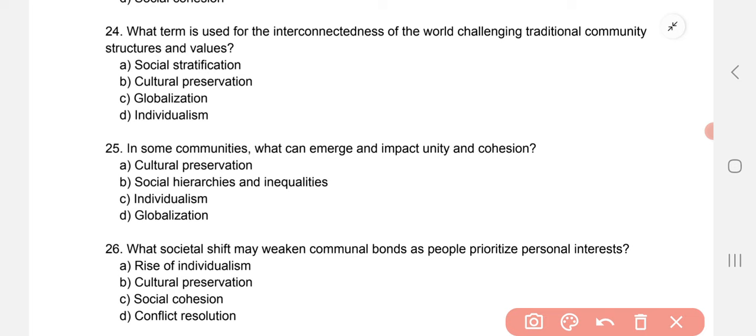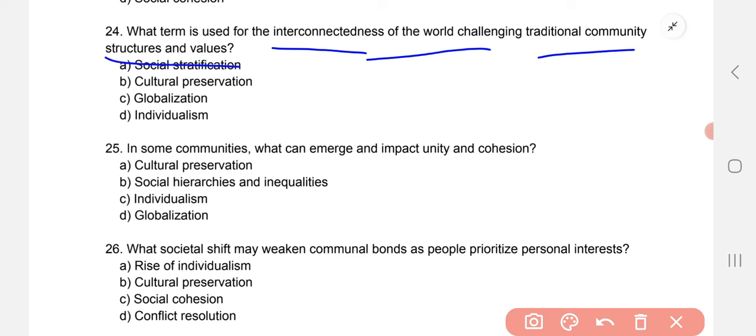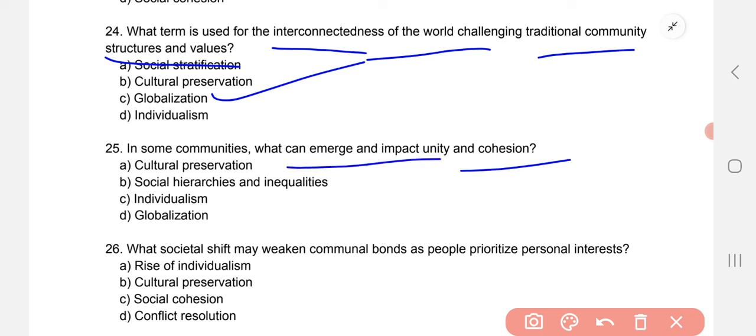What term is used for the interconnectedness of the world that challenges traditional community structures and values? The correct option is globalization. In some communities, what can emerge and impact unity and cohesion? The correct option is B — social hierarchies and inequalities.